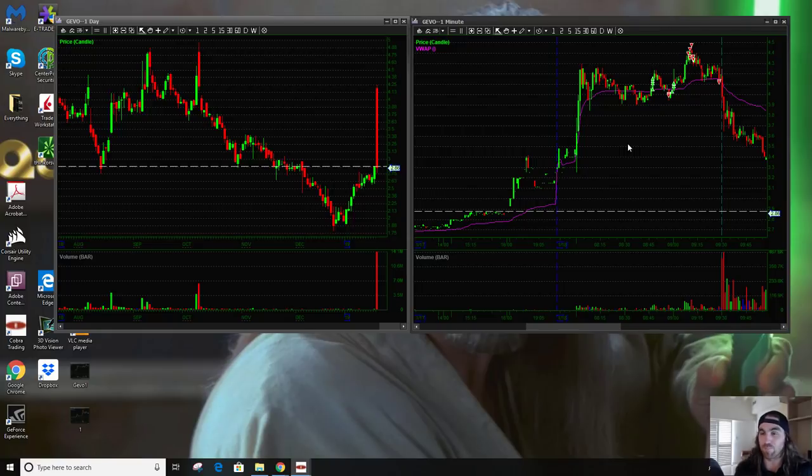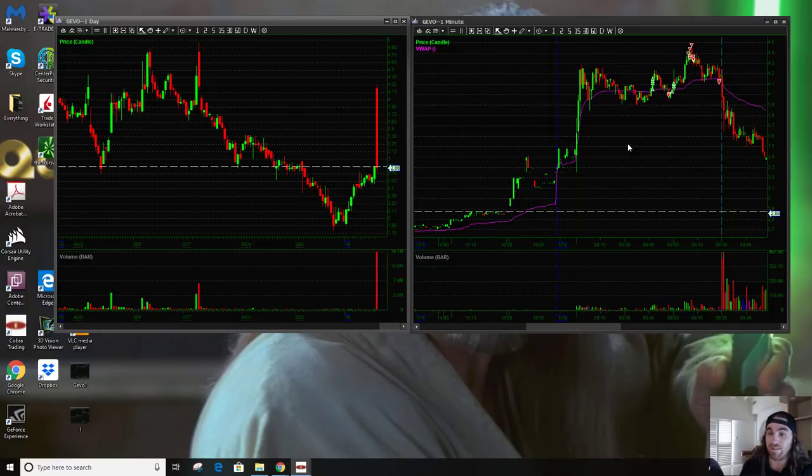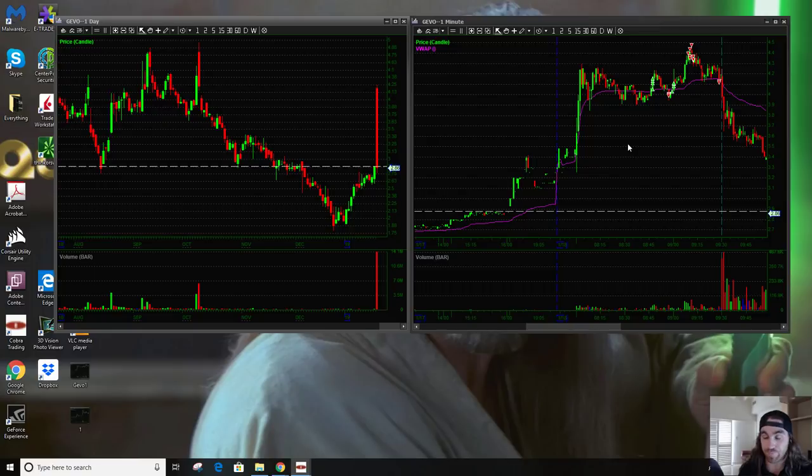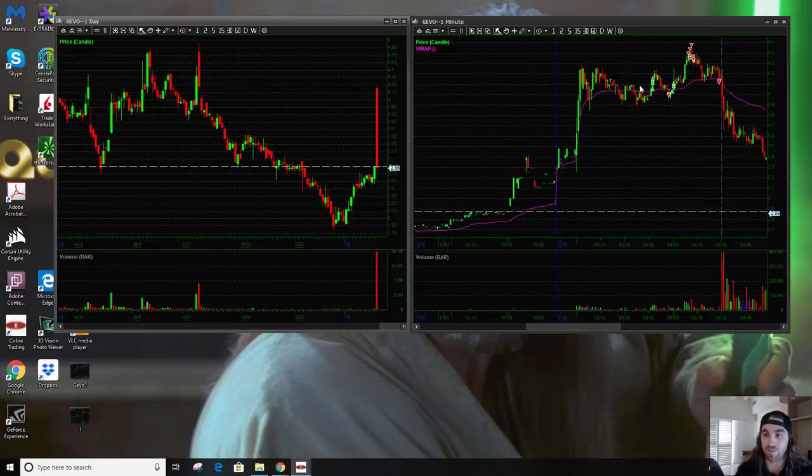With notable exceptions if it's like grinding all mid-morning or midday and it forms like a nice long U and it's been grinding with consolidation, and it gives a nice U or cup and handle near the end of the day or morning, yeah I might try that one. But just something like pre-market or out of the open, I don't typically like to do it.